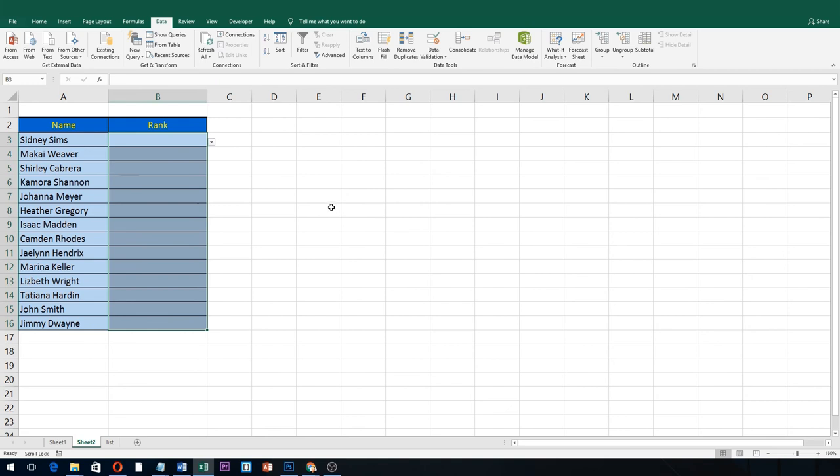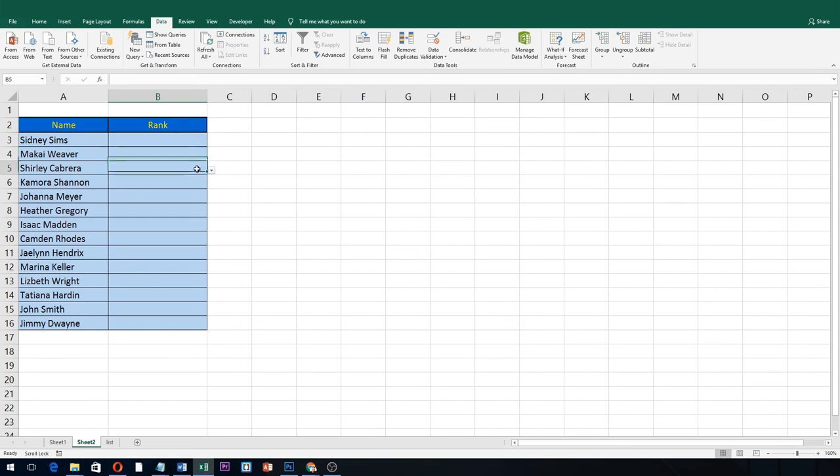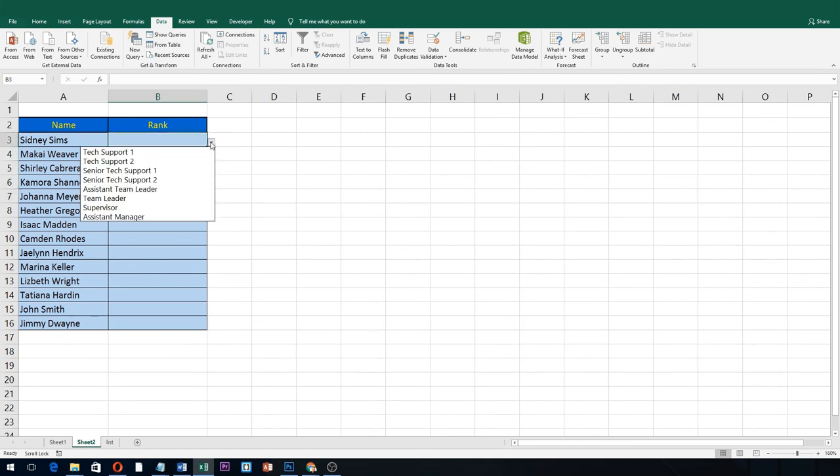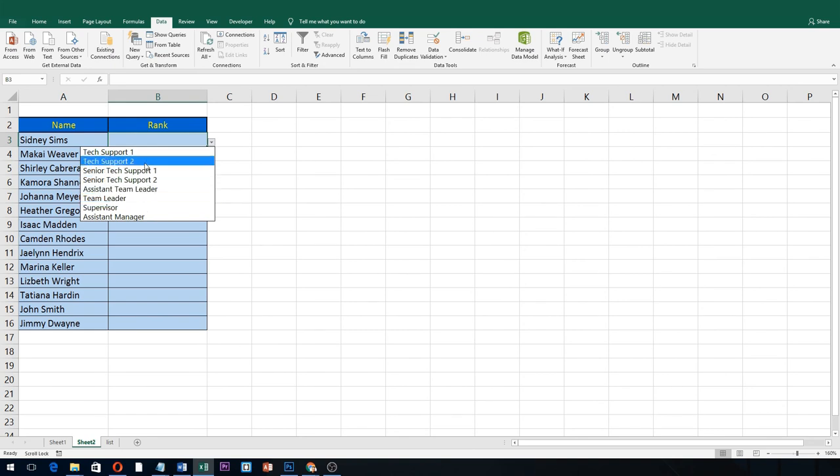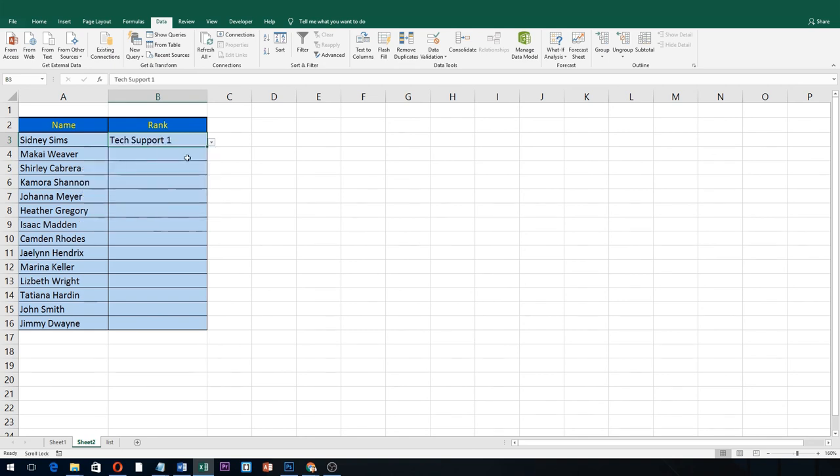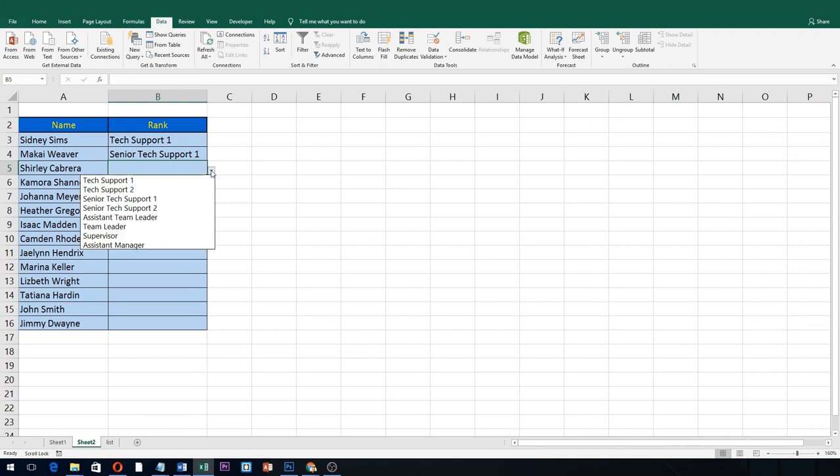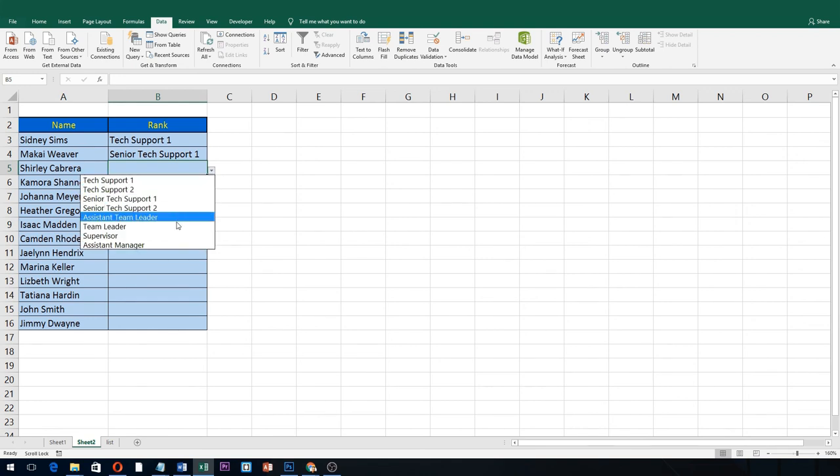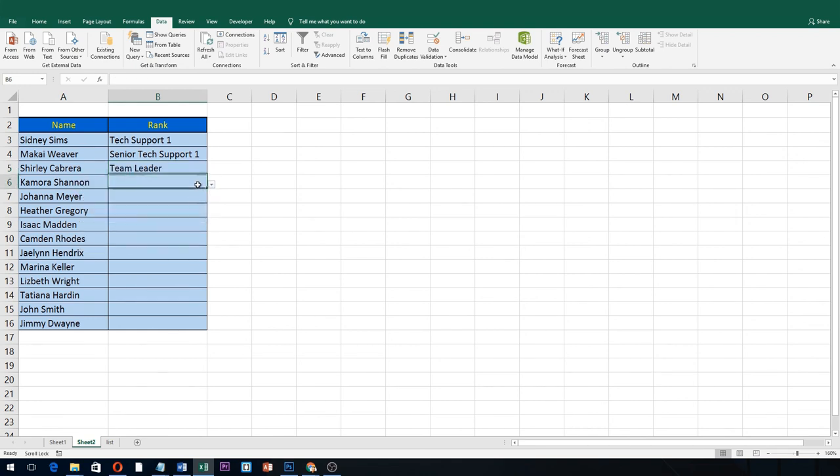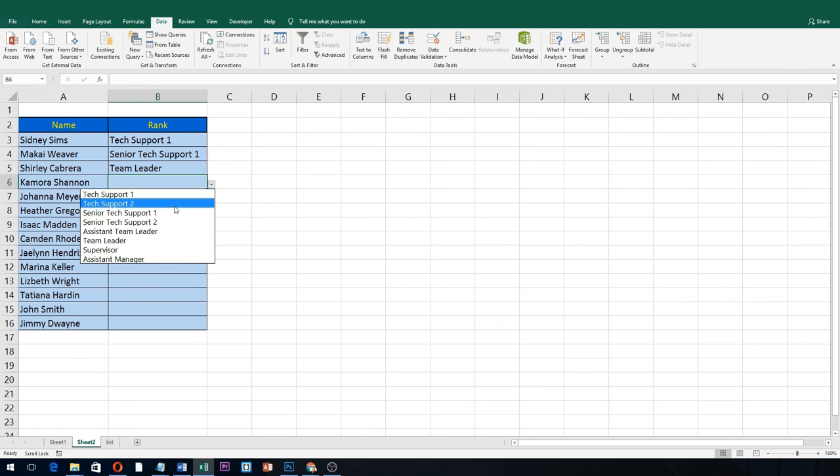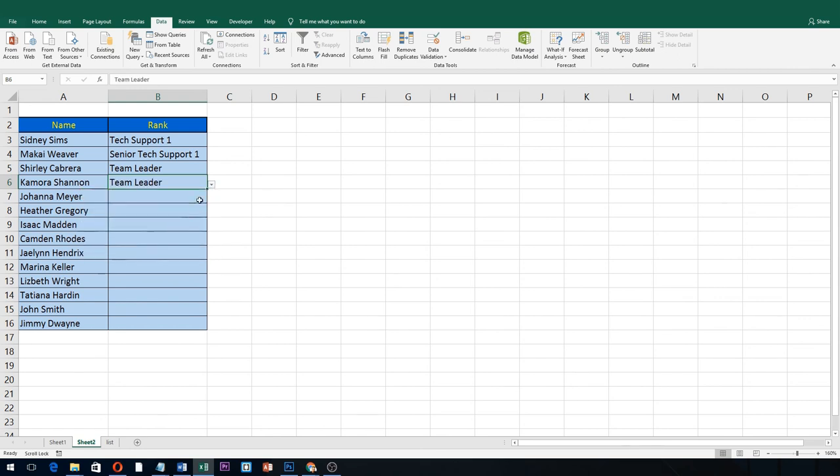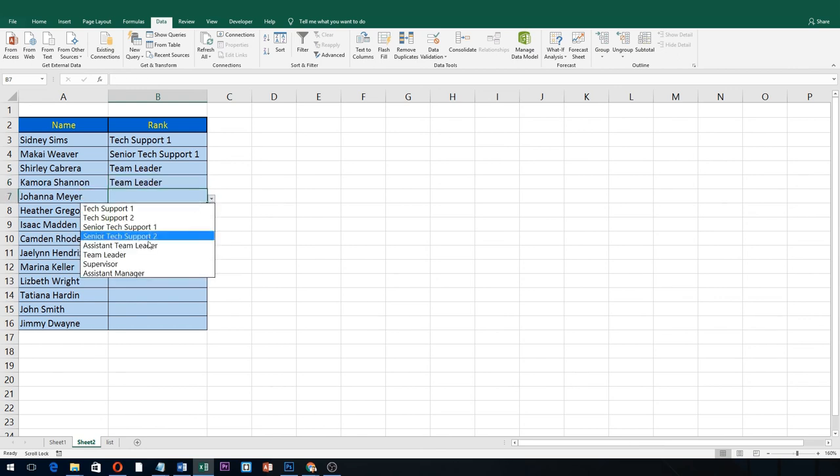As you can see, there's already a drop-down button that appears at the right side of each cell that we have edited. Click on it and there you have it. So for anyone who's going to be using this template, they'll just have to click the drop-down button in entering data.